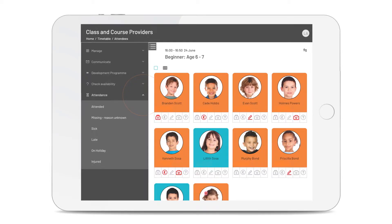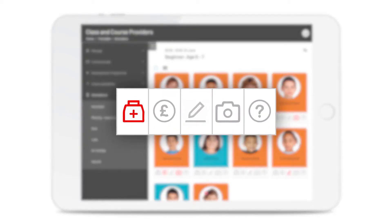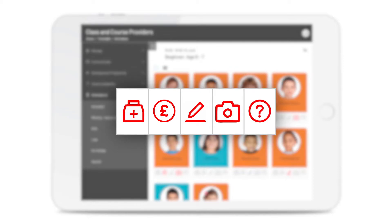The system will flag up if they have any medical conditions, payment issues, if a note has been left, if they've not given photography consent, and their attendance status.